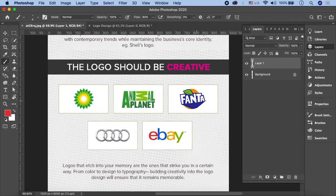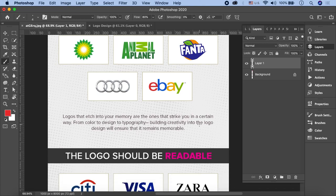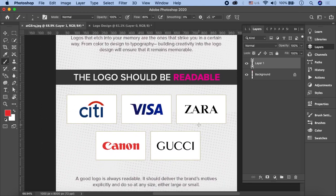The logo should be creative। कोशिश करें creative ideas निकाल के लेके आएं। मैं आपके साथ एक पूरा process share करूँगा - how you can bring your creativity और आप different creative ideas अपने design में कैसे लेके आ सकते हैं। So bring your creativity और creative ideas के साथ logos को design करें।